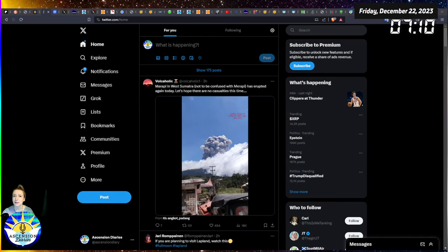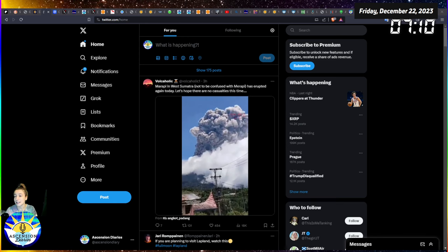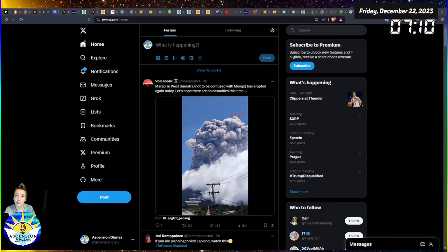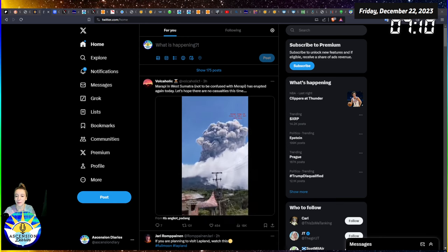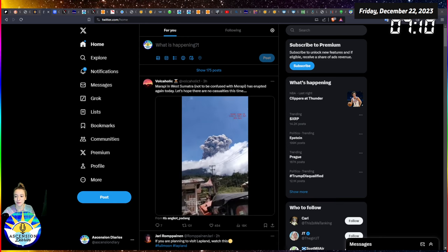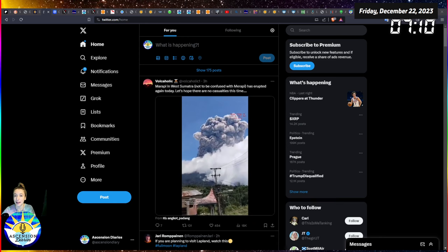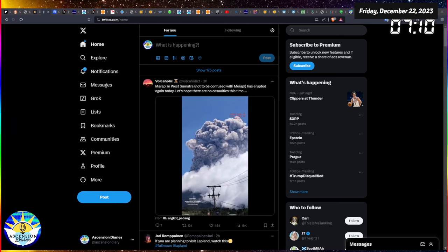Aloha and welcome back to another space weather update. My name is Alexis. This is the Ascension Diaries. I'm here to watch the consciousness of myself and our planet shift with the space weather. So let's get into today's video.